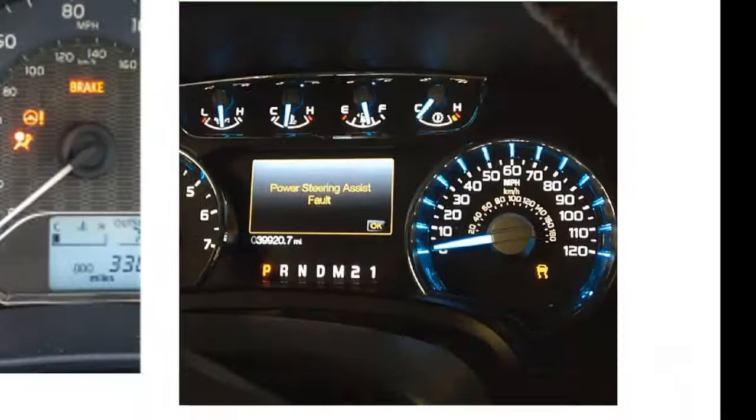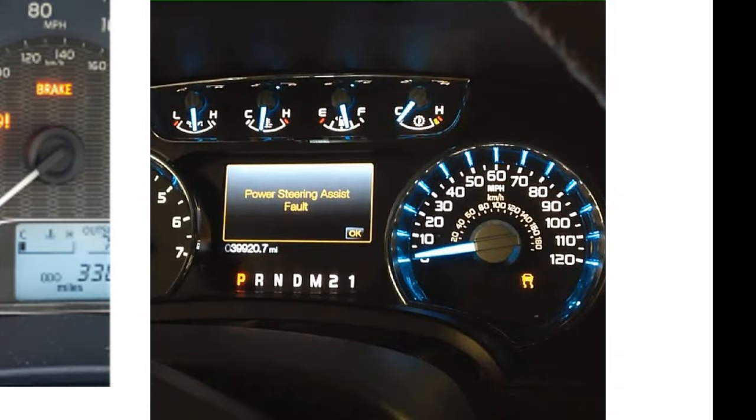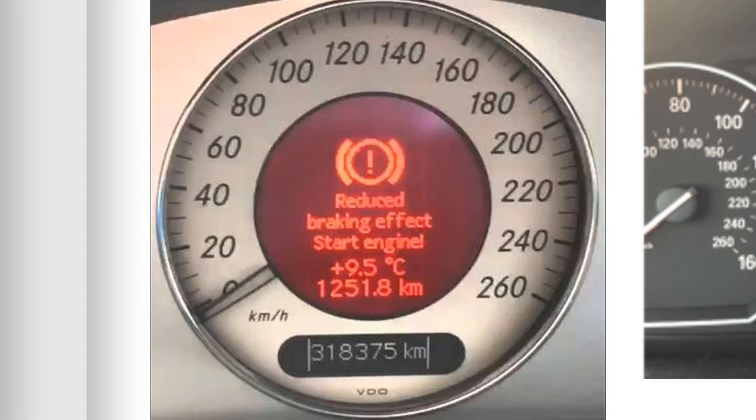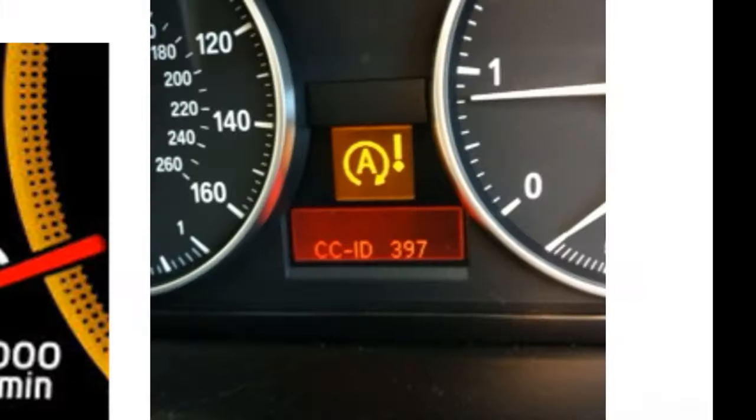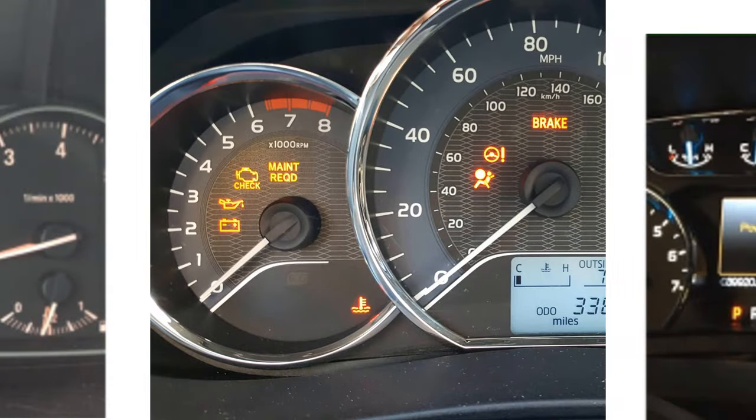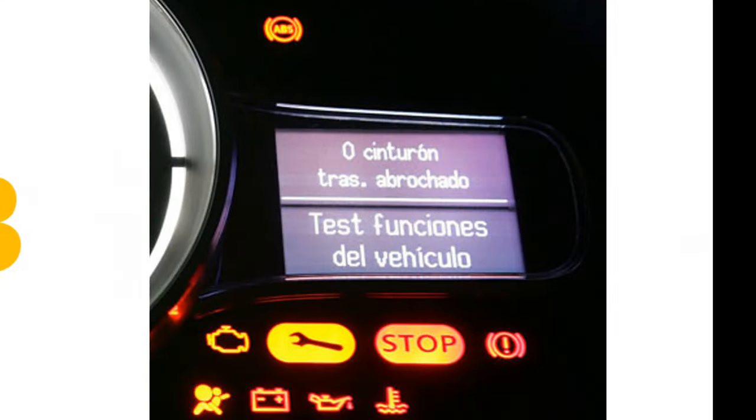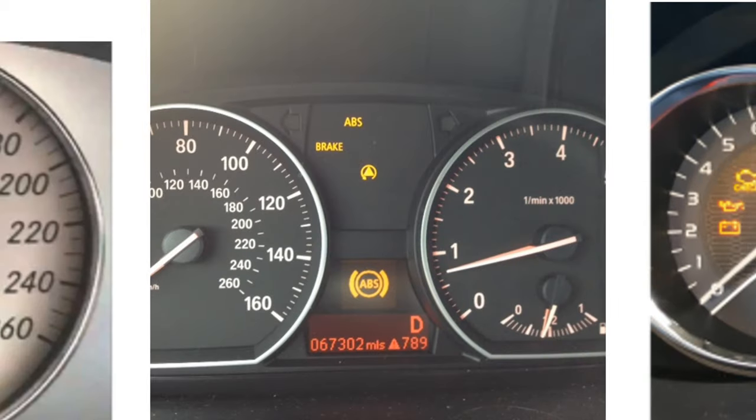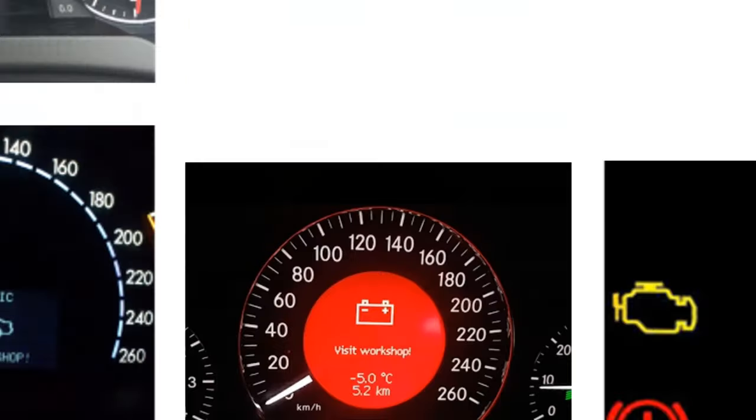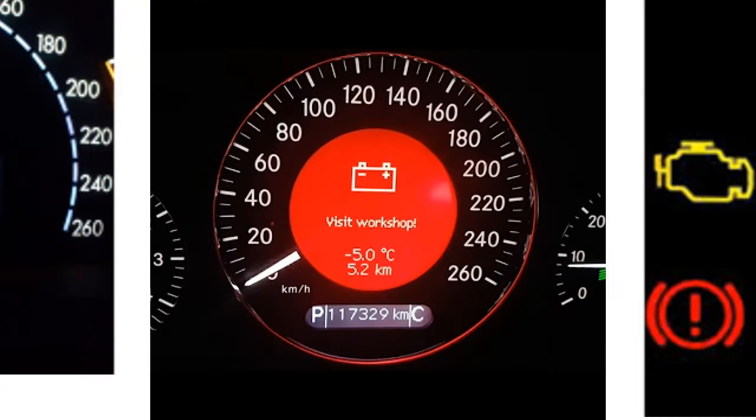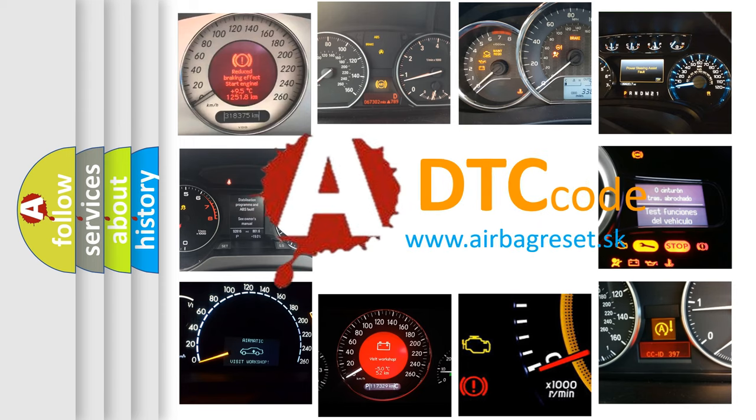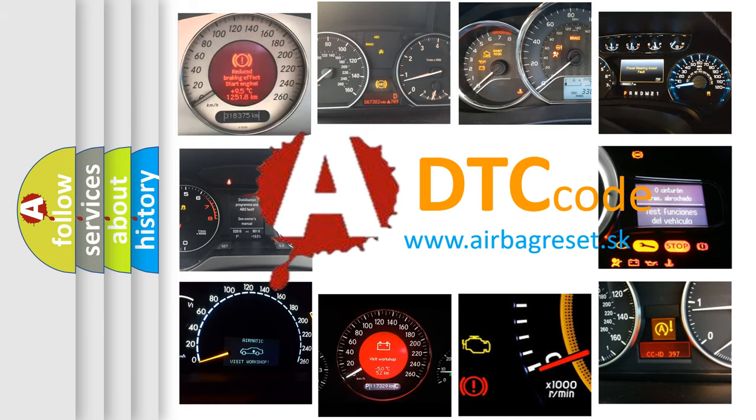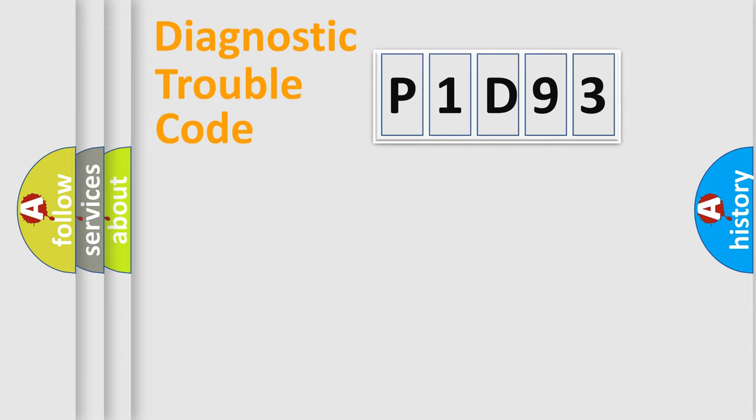Welcome to this video. Are you interested in why your vehicle diagnosis displays P1D93? How is the error code interpreted by the vehicle? What does P1D93 mean, or how to correct this fault? Today we will find answers to these questions together. Let's do this.